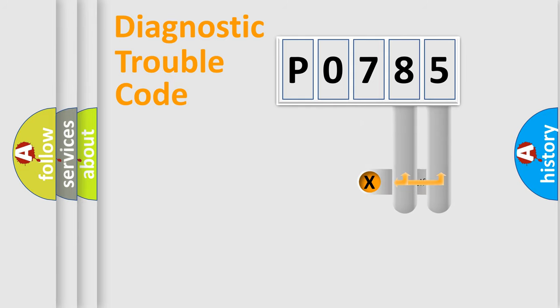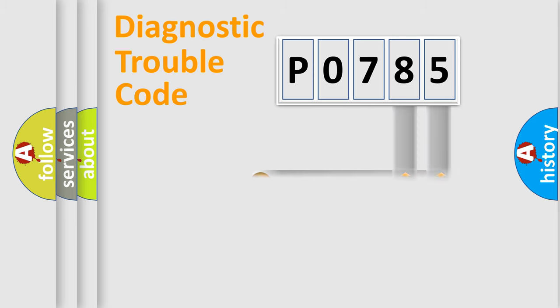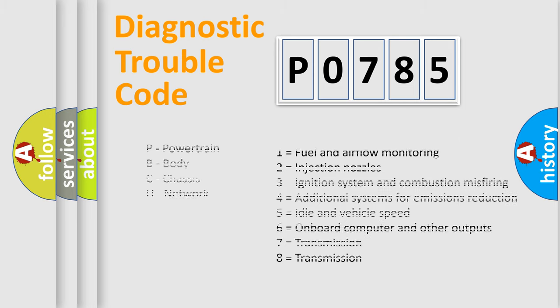Only the last two characters define the specific fault of the group. Let's not forget that such a division is valid only if the second character code is expressed by the number zero.